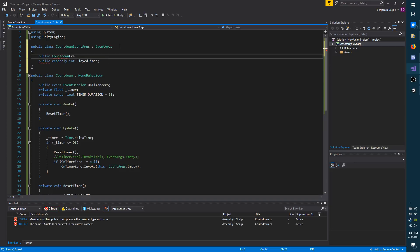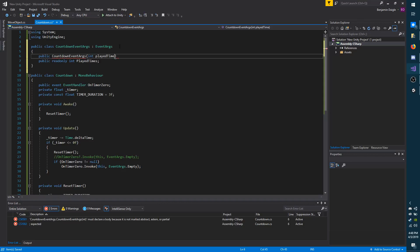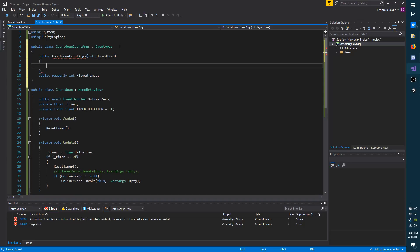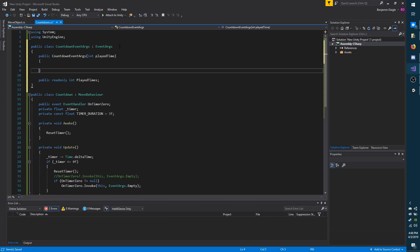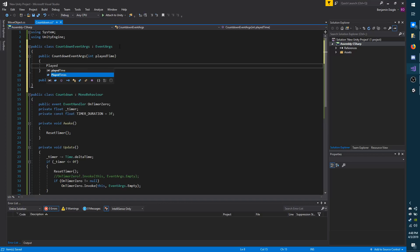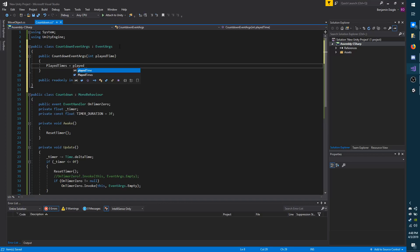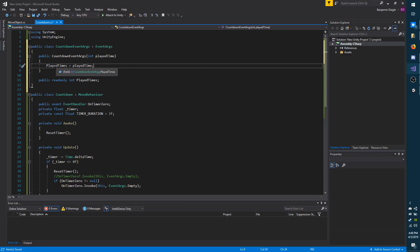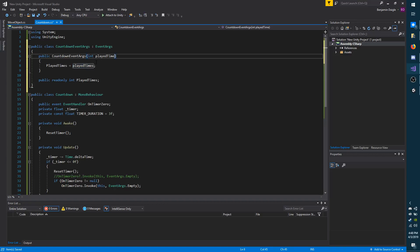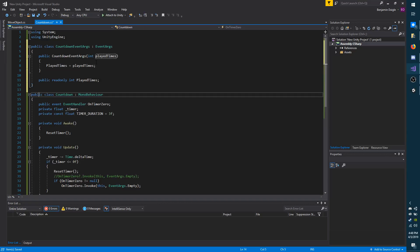And I'm going to make a constructor. And I do know that there are hotkeys for this, but I'm just typing it out because depending on what editor you're using, the hotkeys may not work. And then in here, I'm going to set playedTimes equals playedTimes. And that should probably be an S on the end for consistency reasons.